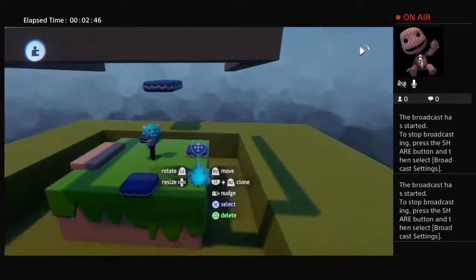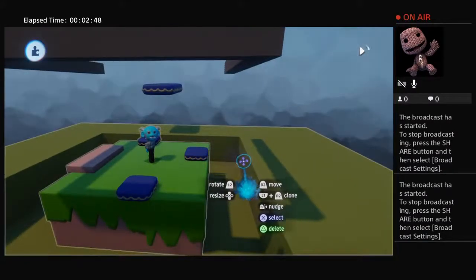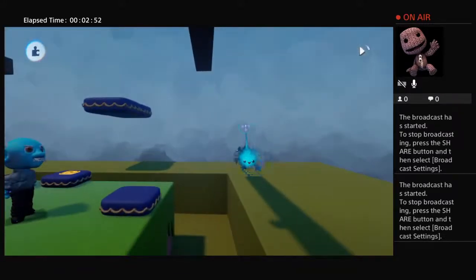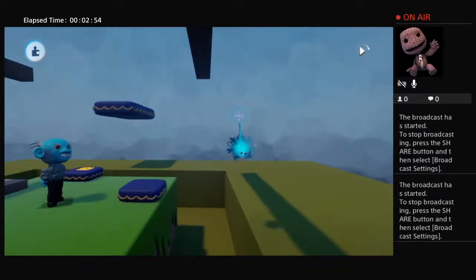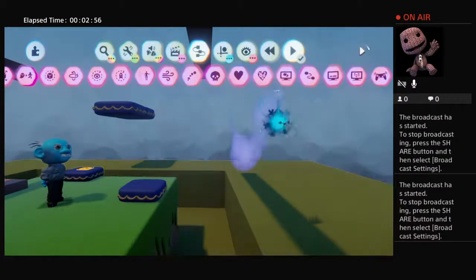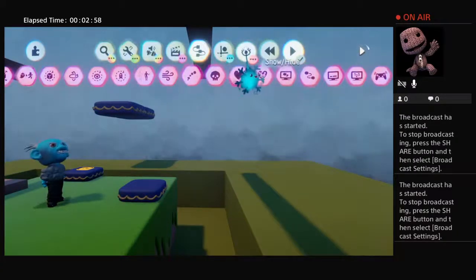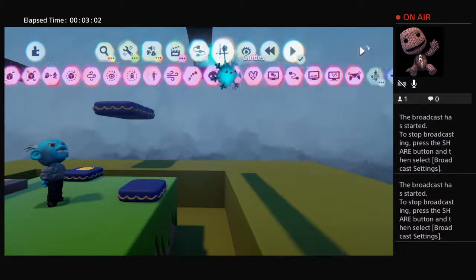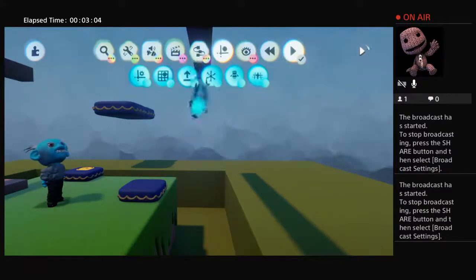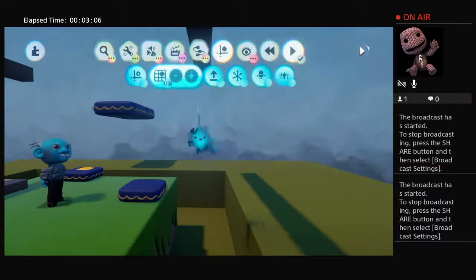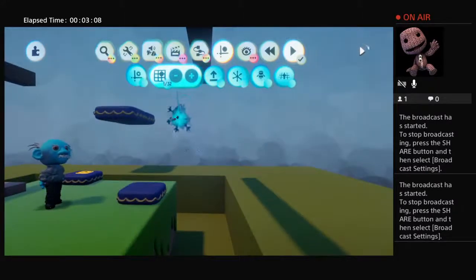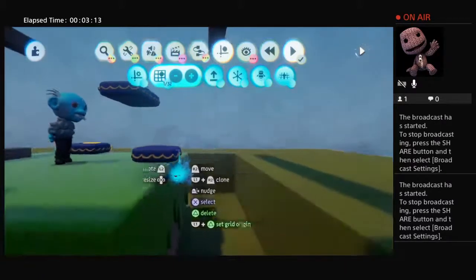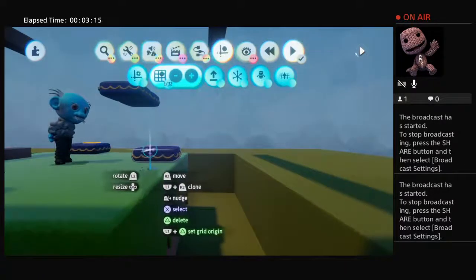To start off, we're going to start with this platform here and do a pendulum platform. The first thing we do is turn on the grid. We go to Guides and select the grid. The reason we put the grid on is because everything will be straight when the grid is on when we're moving things. So the first platform, as I said, is going to be a pendulum platform.